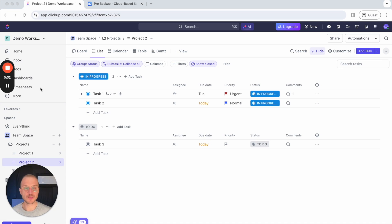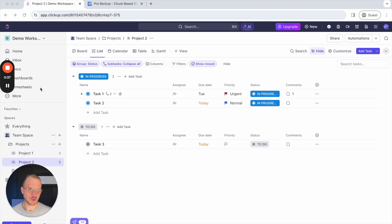Hello, this is Will from ProBackup and in this video I will show you how you can restore ClickUp data back to your account using ProBackup.